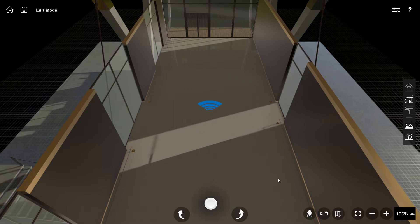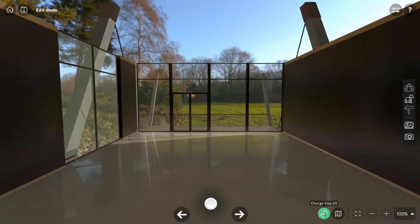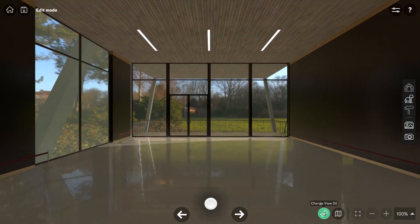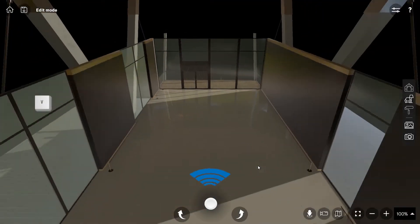To switch to the gallery view at ground level, go to the bottom right of the screen and click on the camera button icon. This view can also be accessed using the V key on the keyboard.